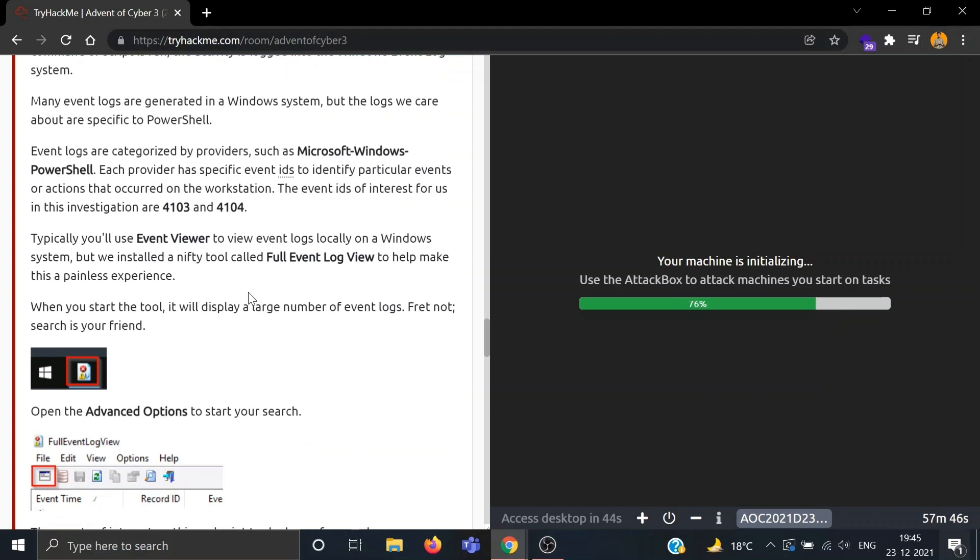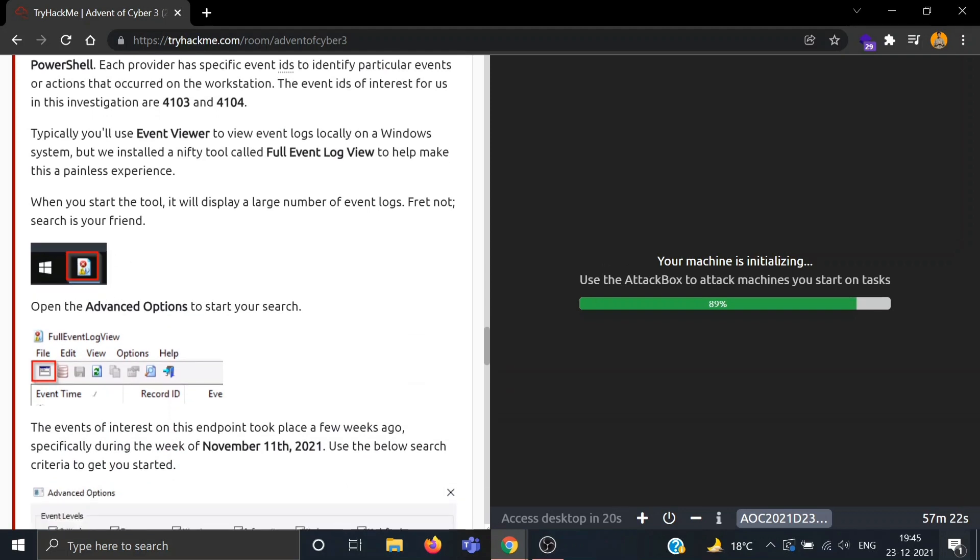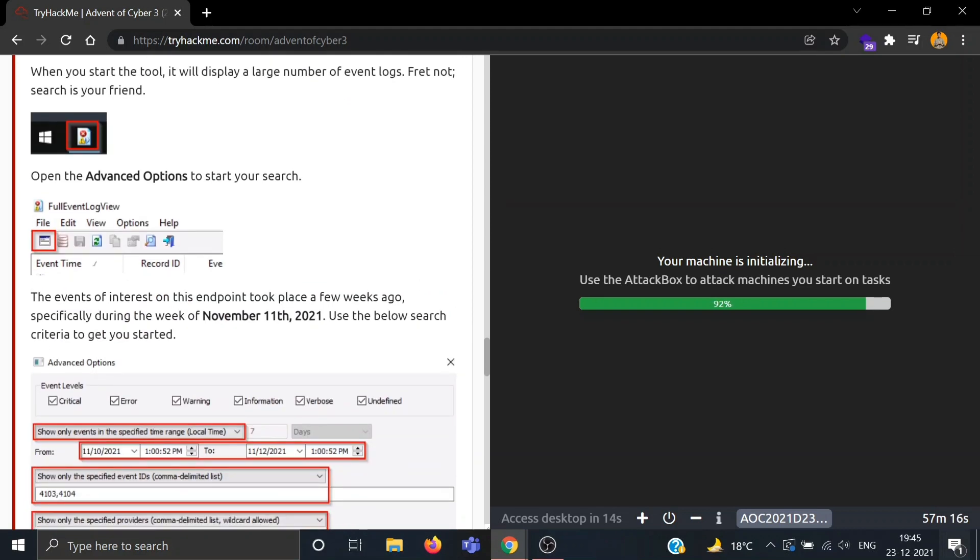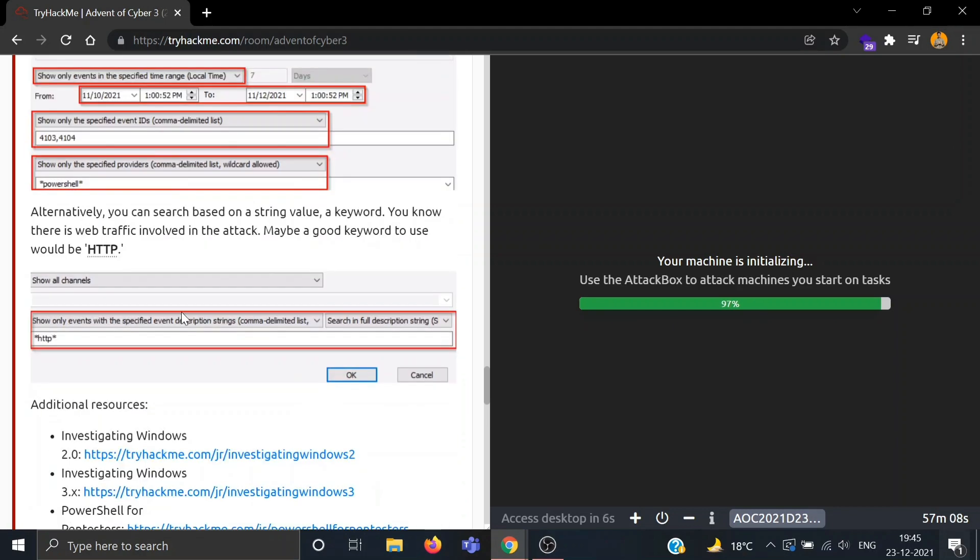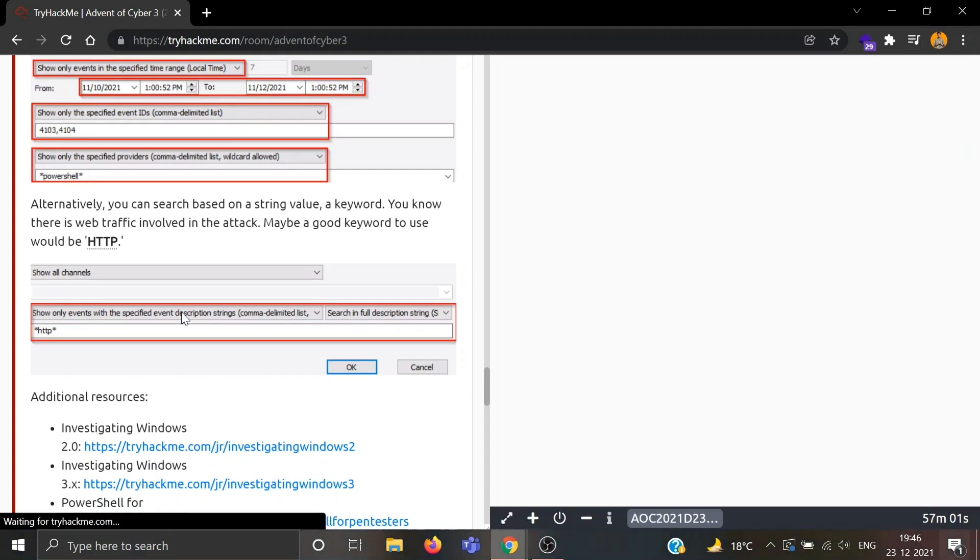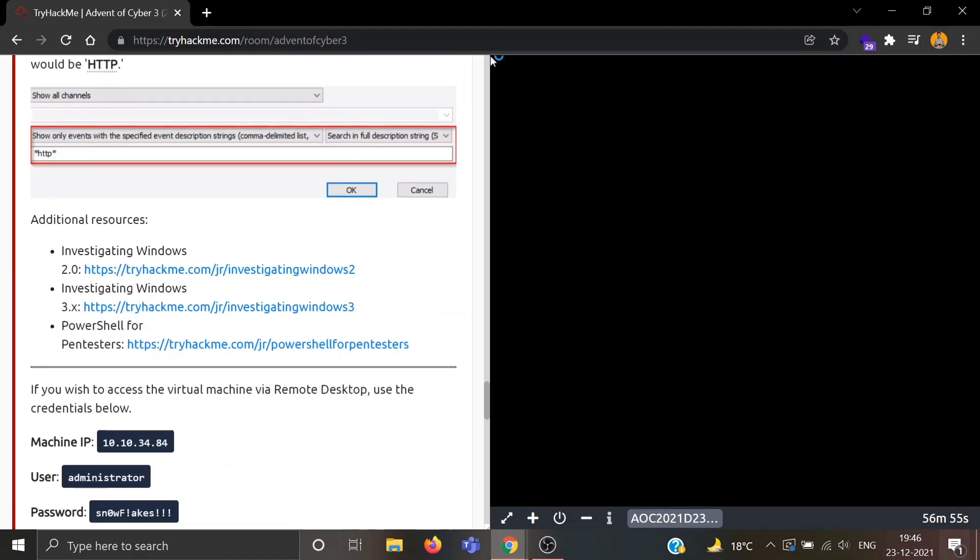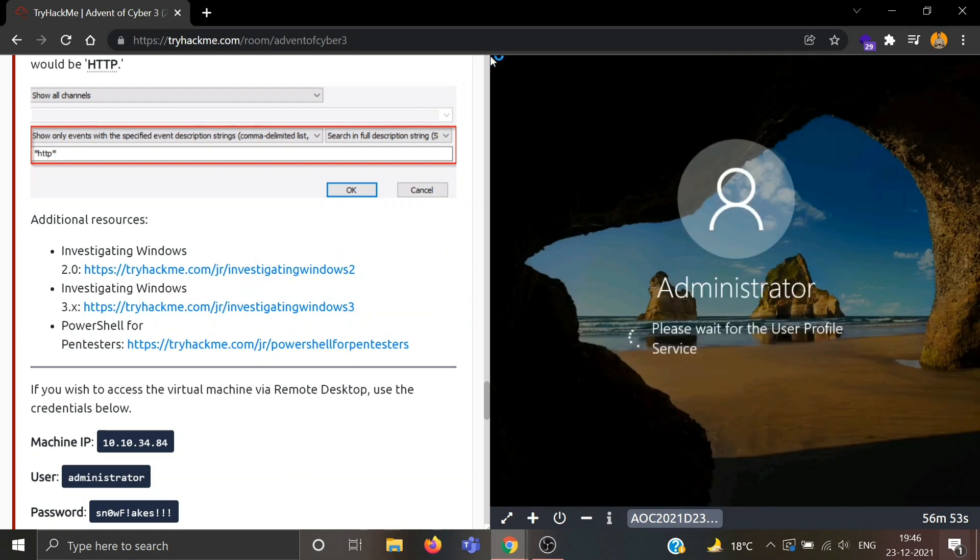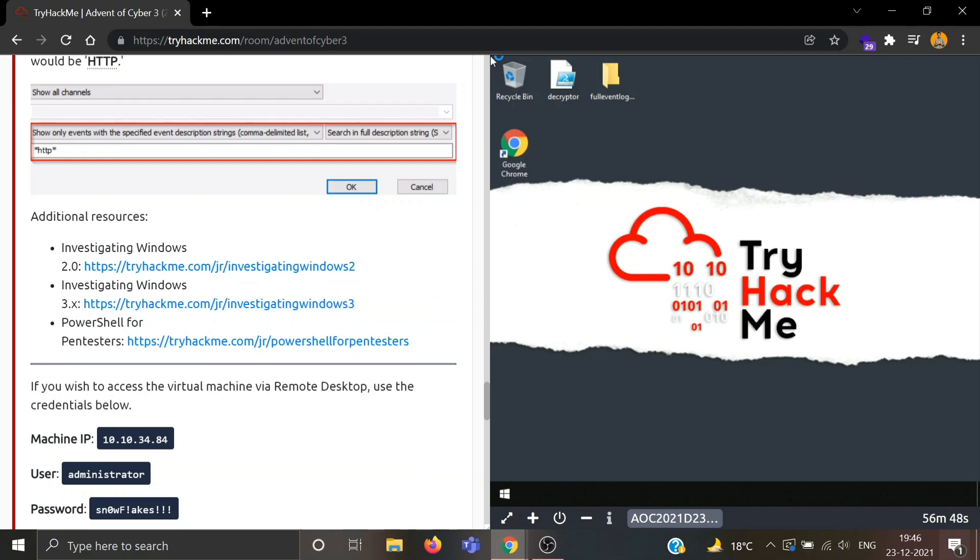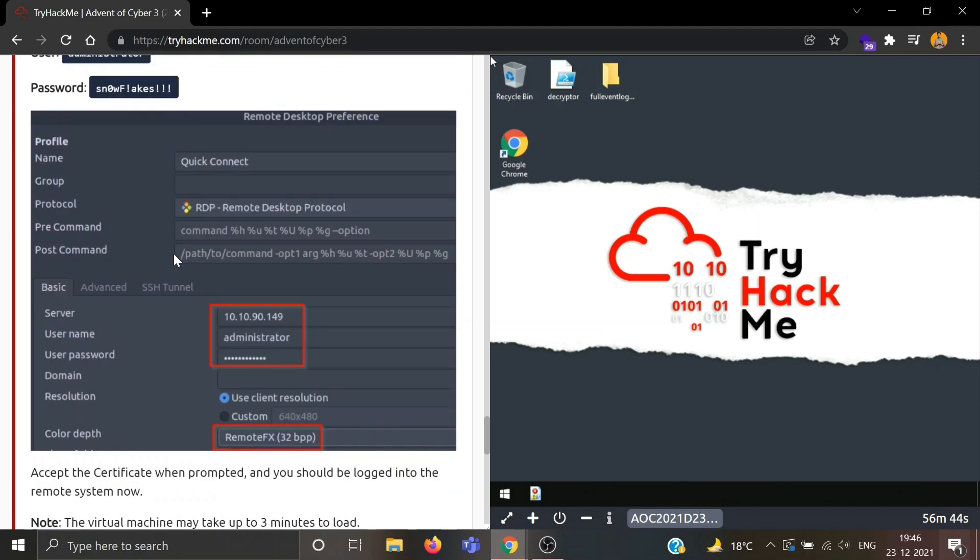Typically we will use Event Viewer to view event logs locally on a Windows system, but we installed a nifty tool called Full Event Log View to help make this a painless experience. When you start the tool it will display a large number of event logs. Open the Advanced Options to start your search. The events of interest on this endpoint took place a few weeks ago, especially during the week of November 11, 2021. We can search based on string value and we know that there is web traffic involved in the attack, so a good keyword can be HTTP.